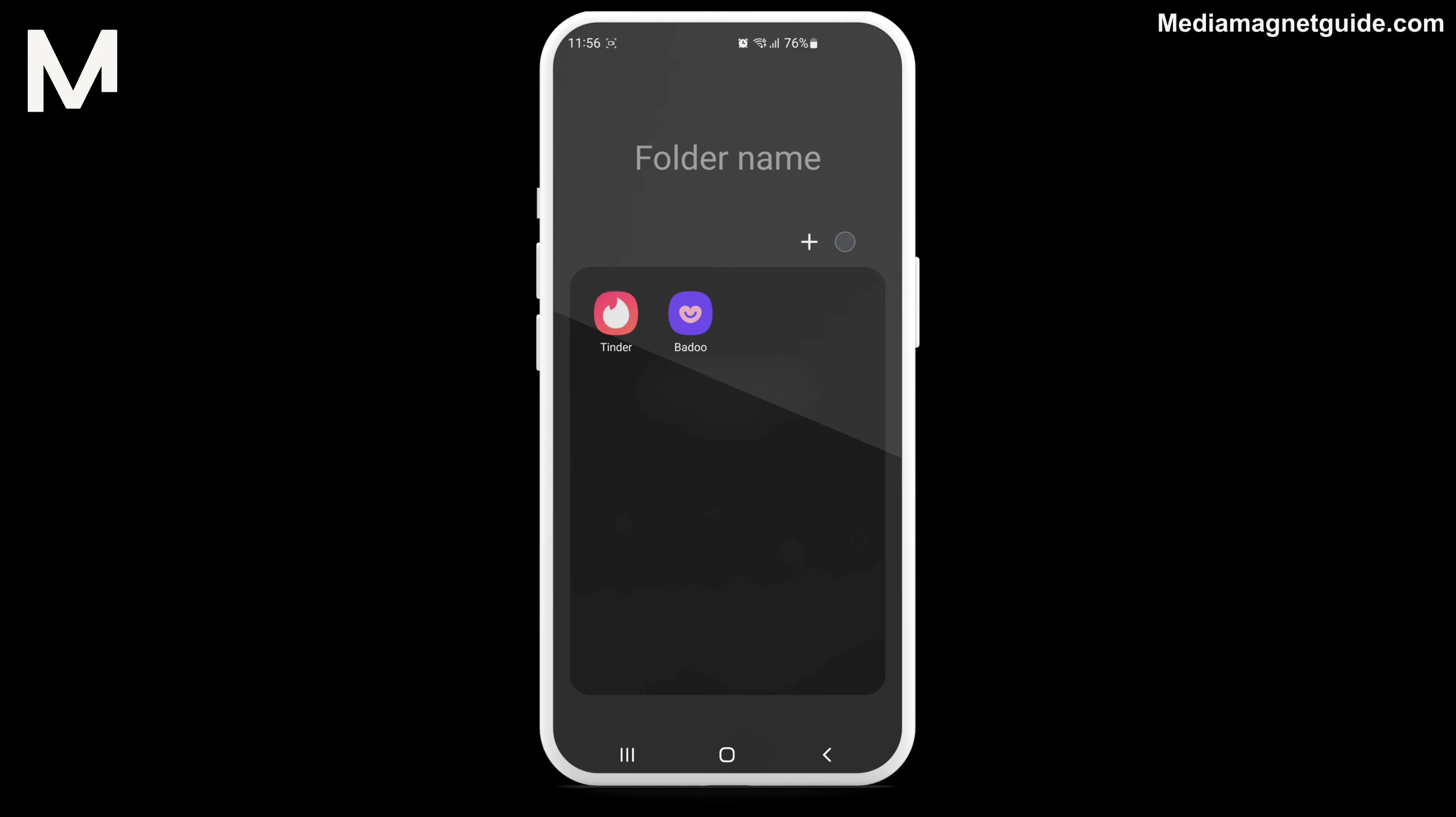In this video, we'll guide you through the process of permanently deleting your Badoo account on both Android and iPhone devices.